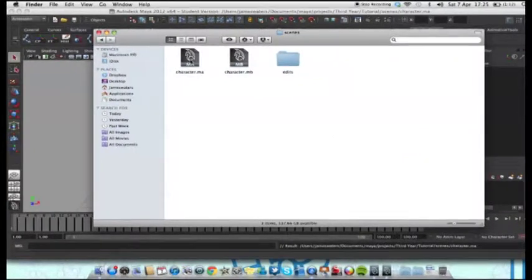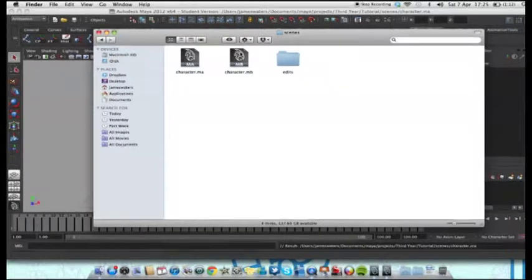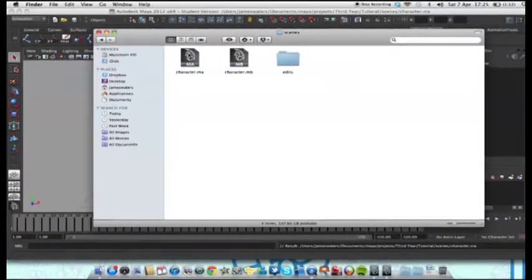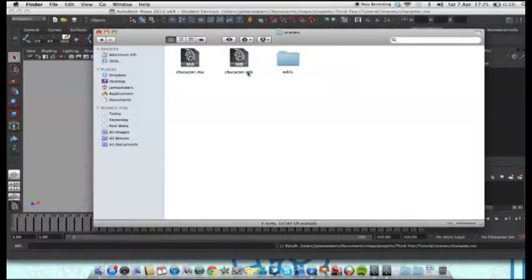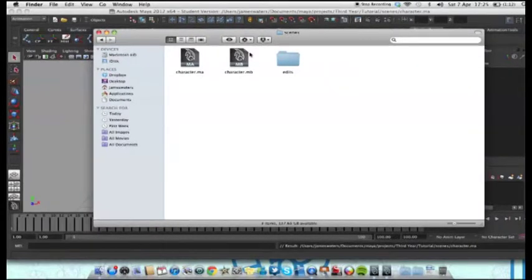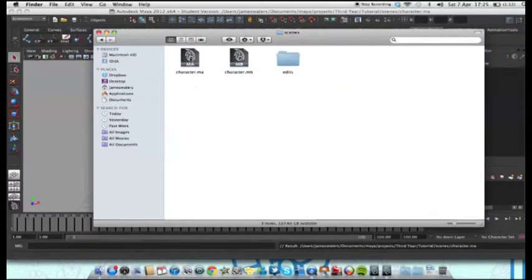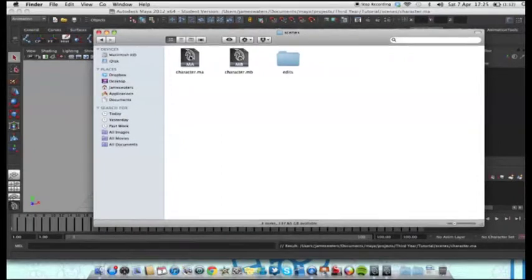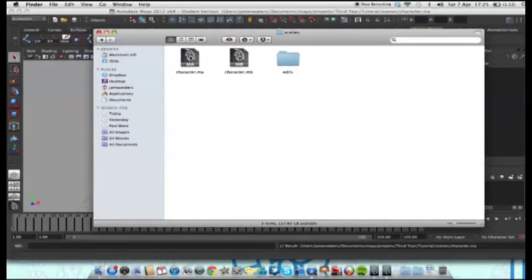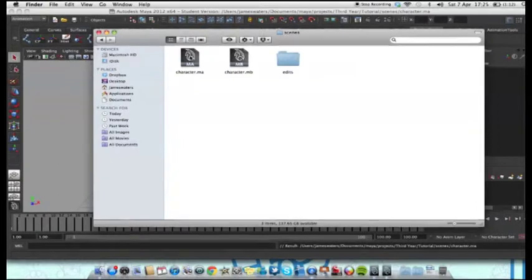Here we've got character.mb and character.ma. MB can no longer be readable with 2011. To make character.ma readable with 2012 and 2011, we are going to have to open this file in a text editor.